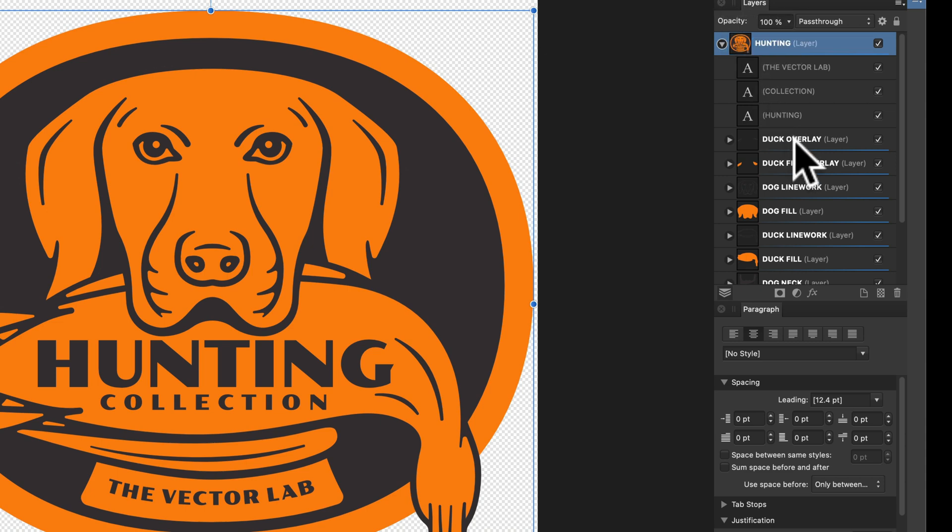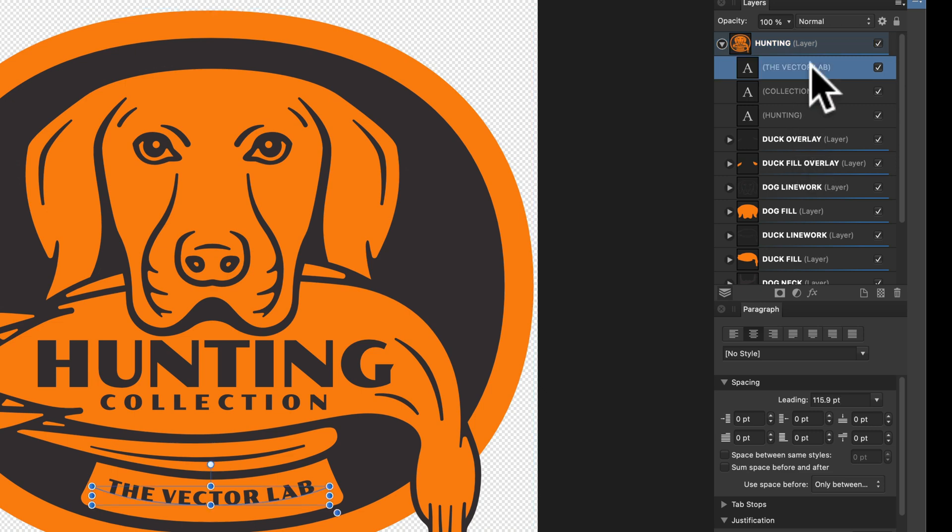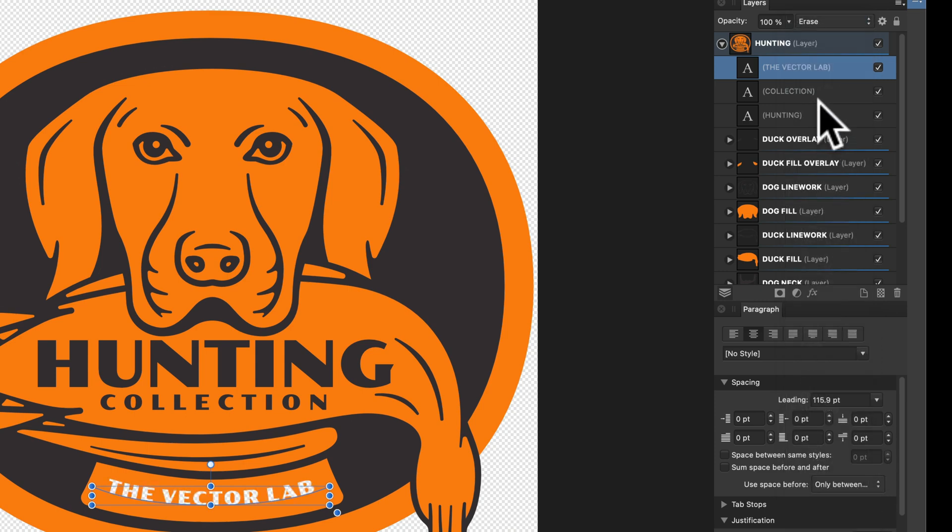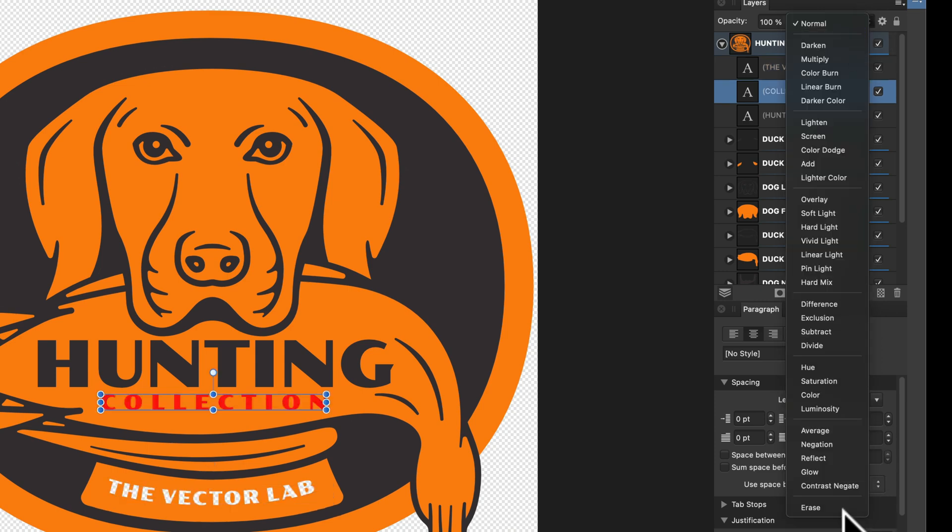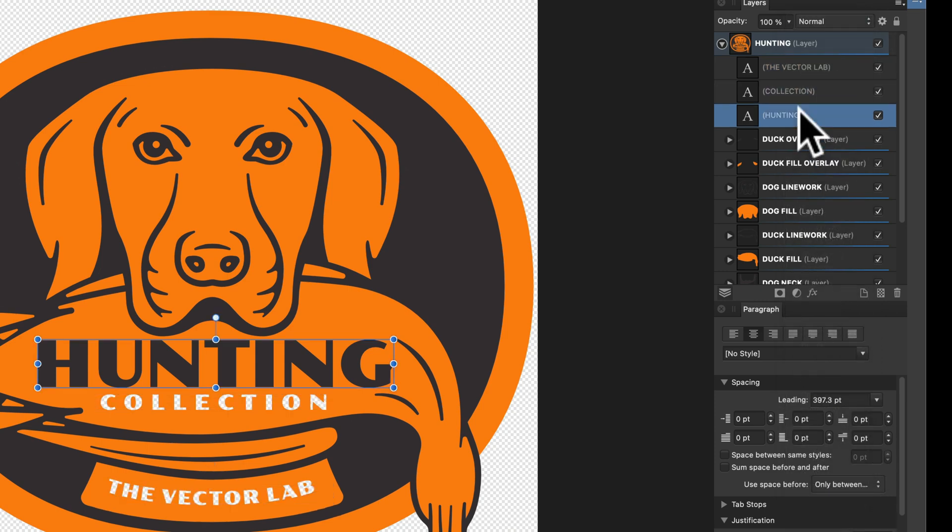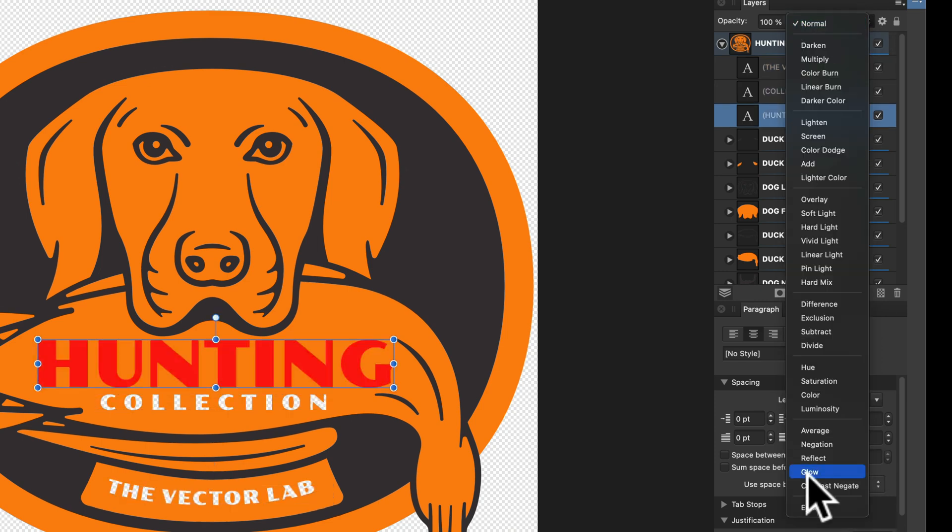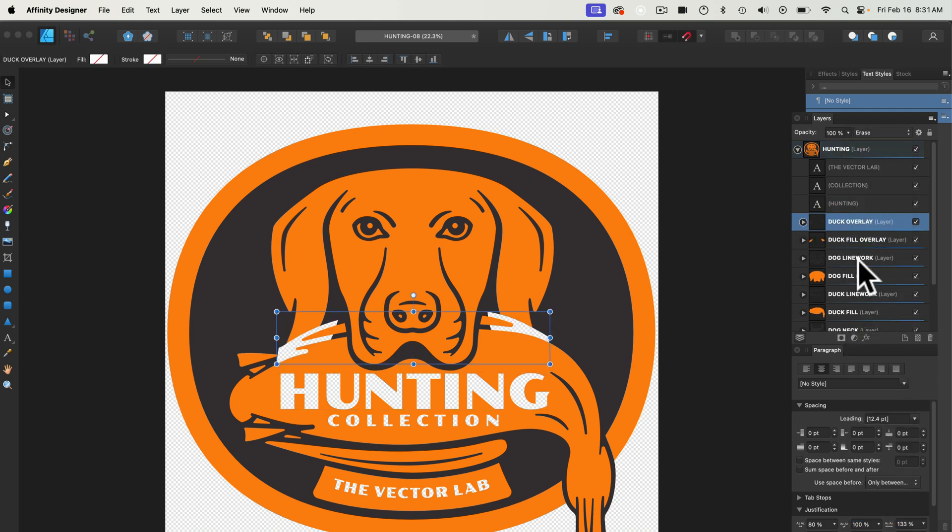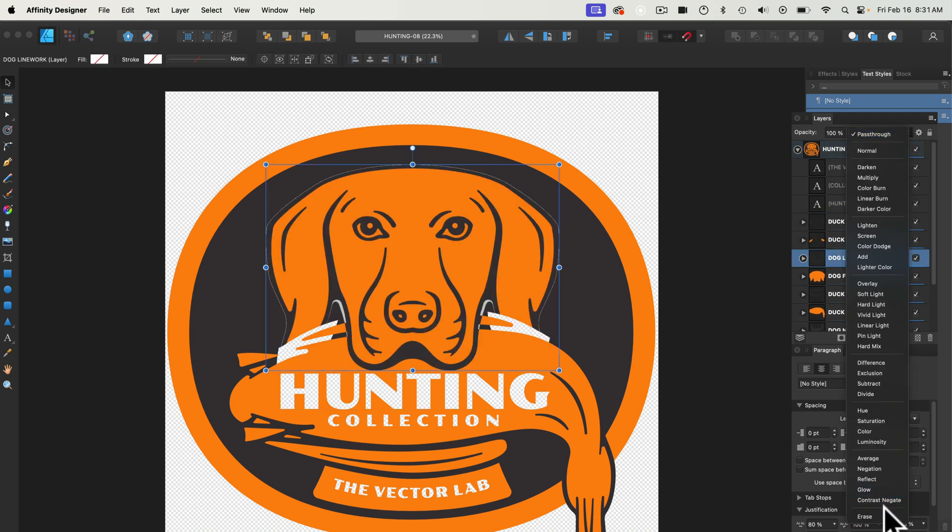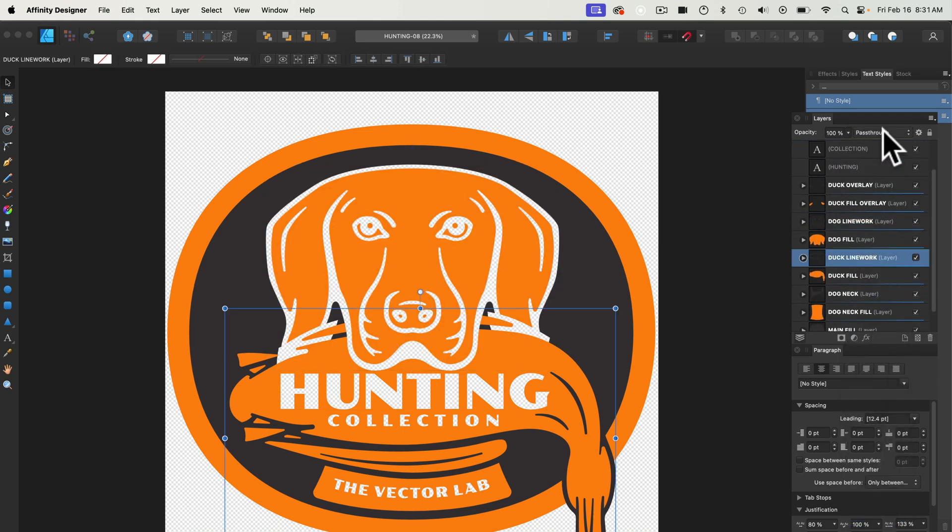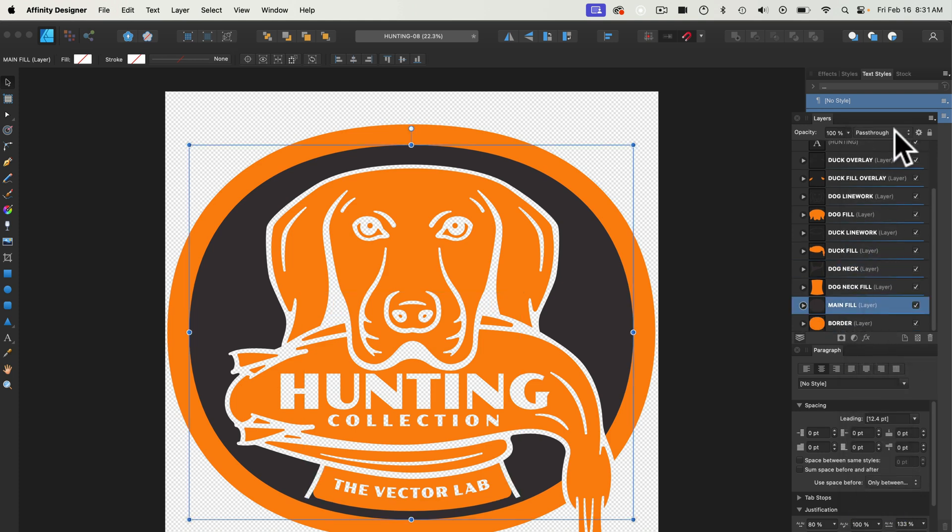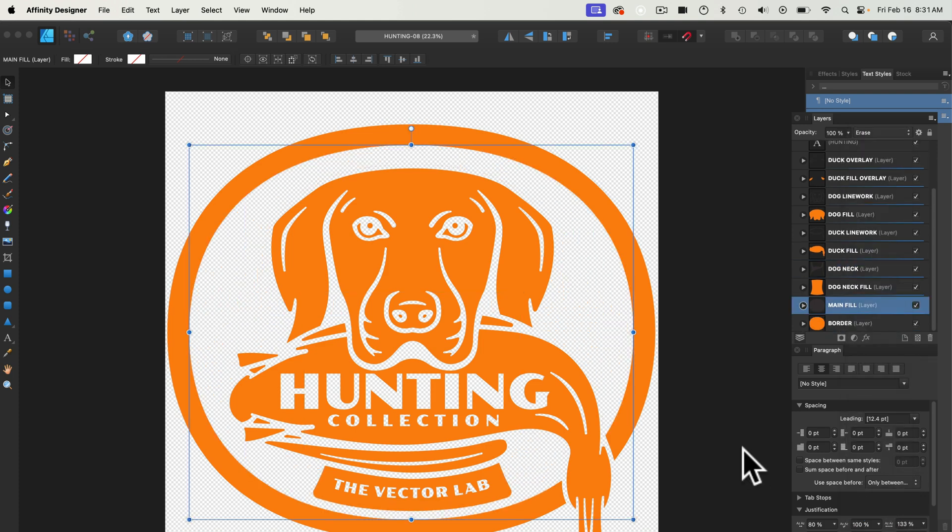And then what we need to do is select all the brown pieces of this graphic and just turn them to erase mode. And you'll notice that automatically knocks back to the background color. There you go. Thanks for watching.